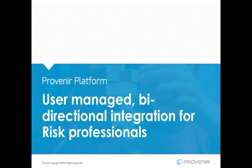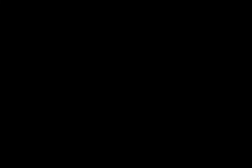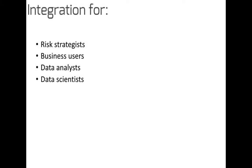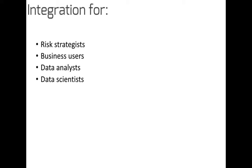Provenir platform is designed to support this bi-directional data integration requirement. But beyond simply supporting robust integration, Provenir allows for the creation of resilient and flexible integrations that can be managed and used by risk strategists, business users, data analysts, and data scientists, with minimal IT involvement.